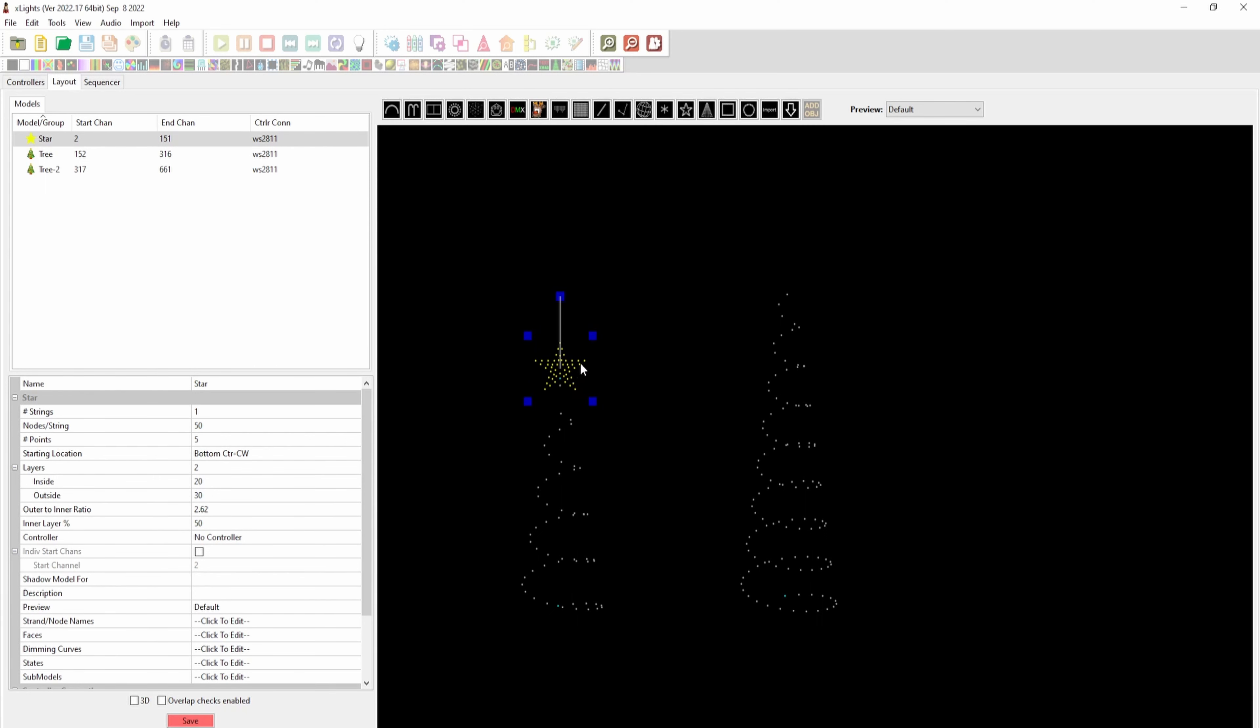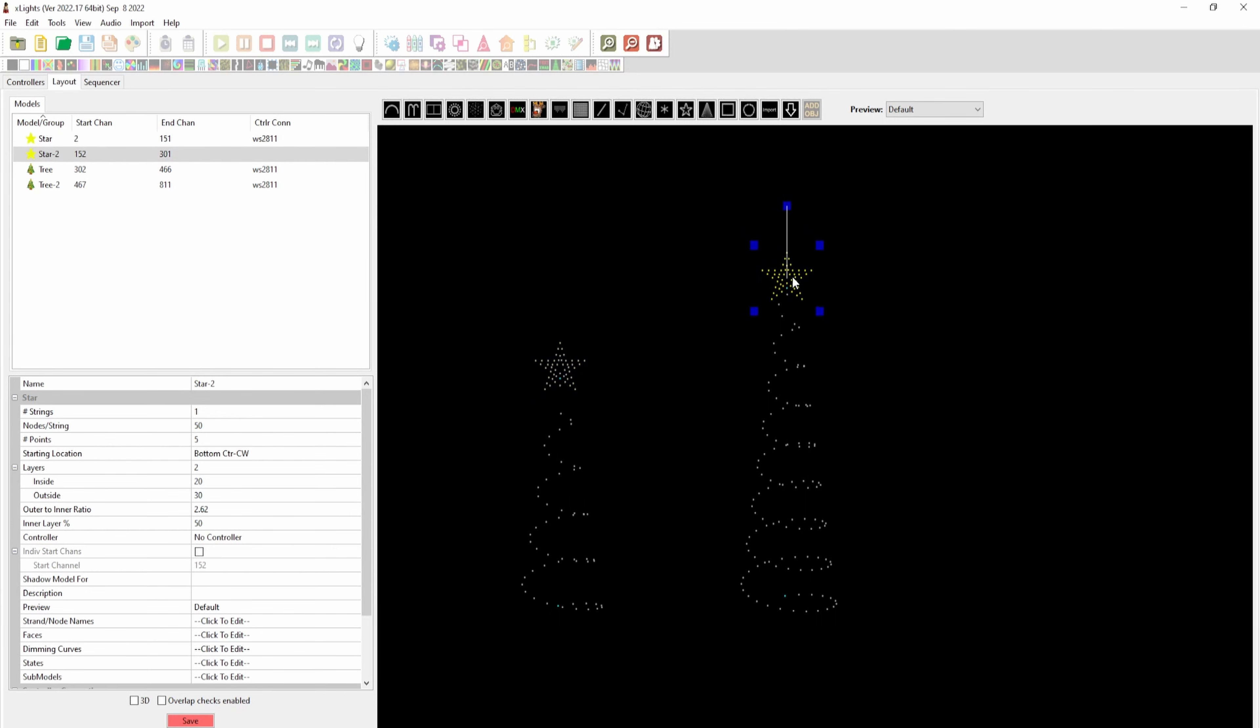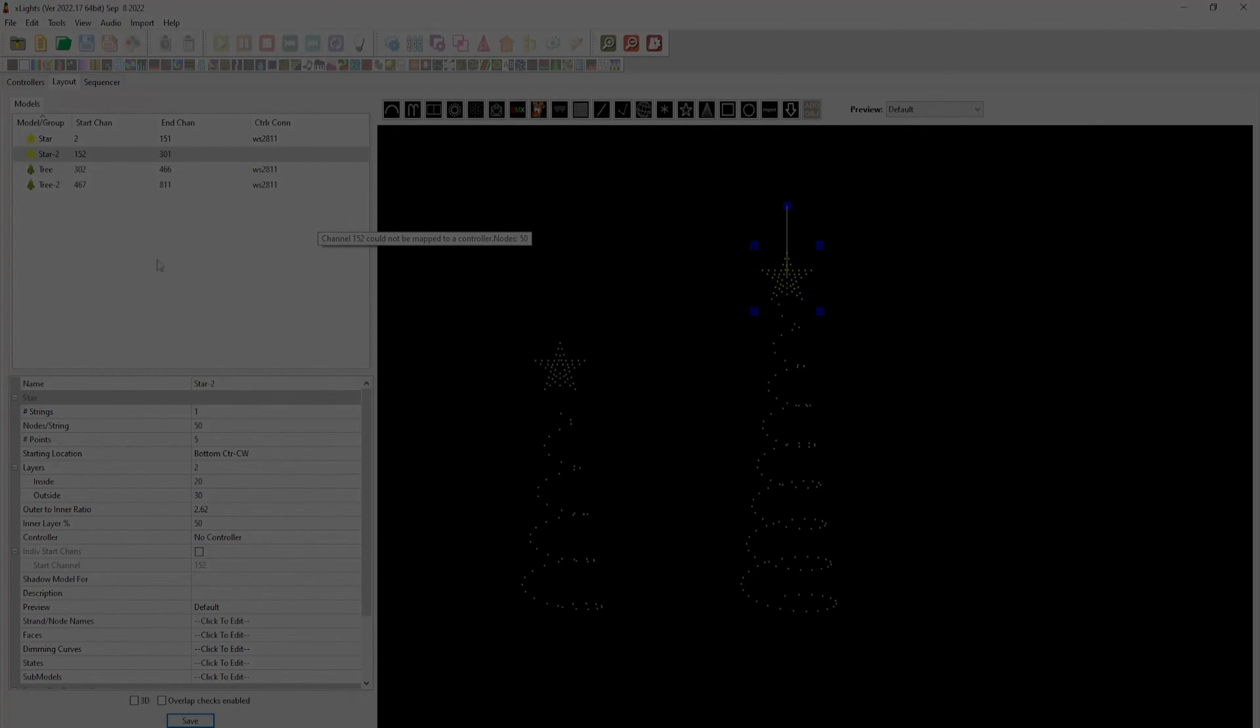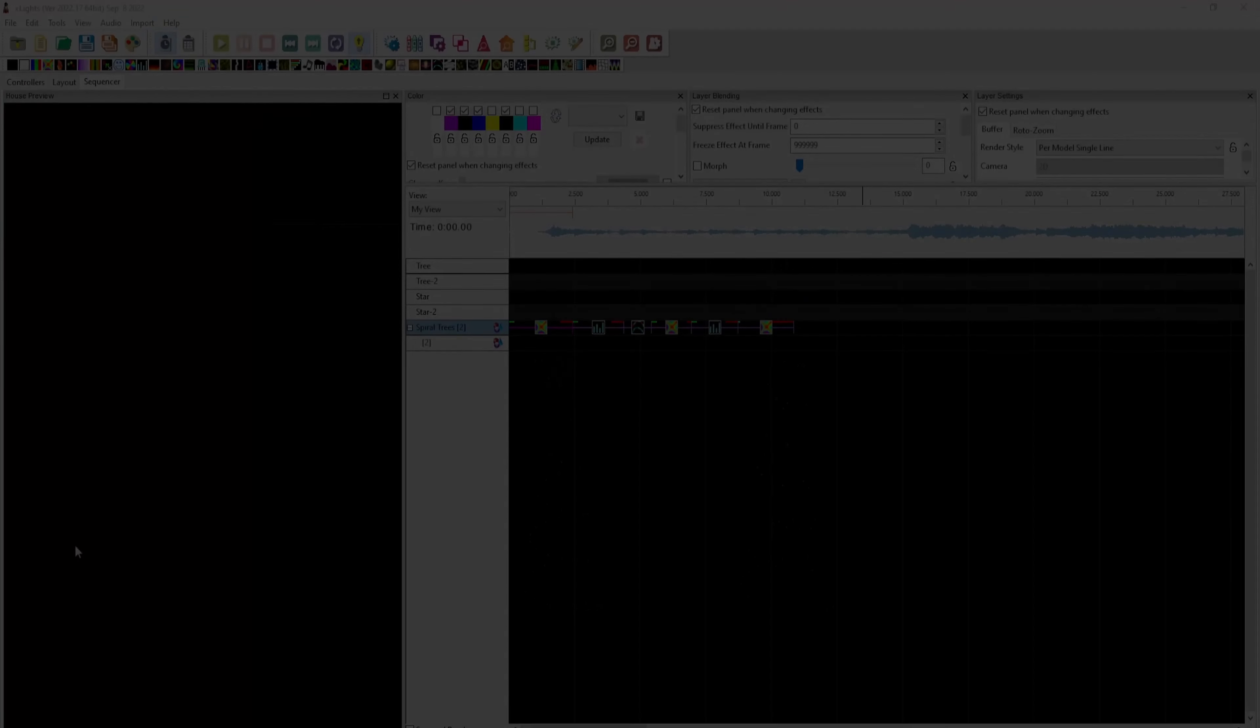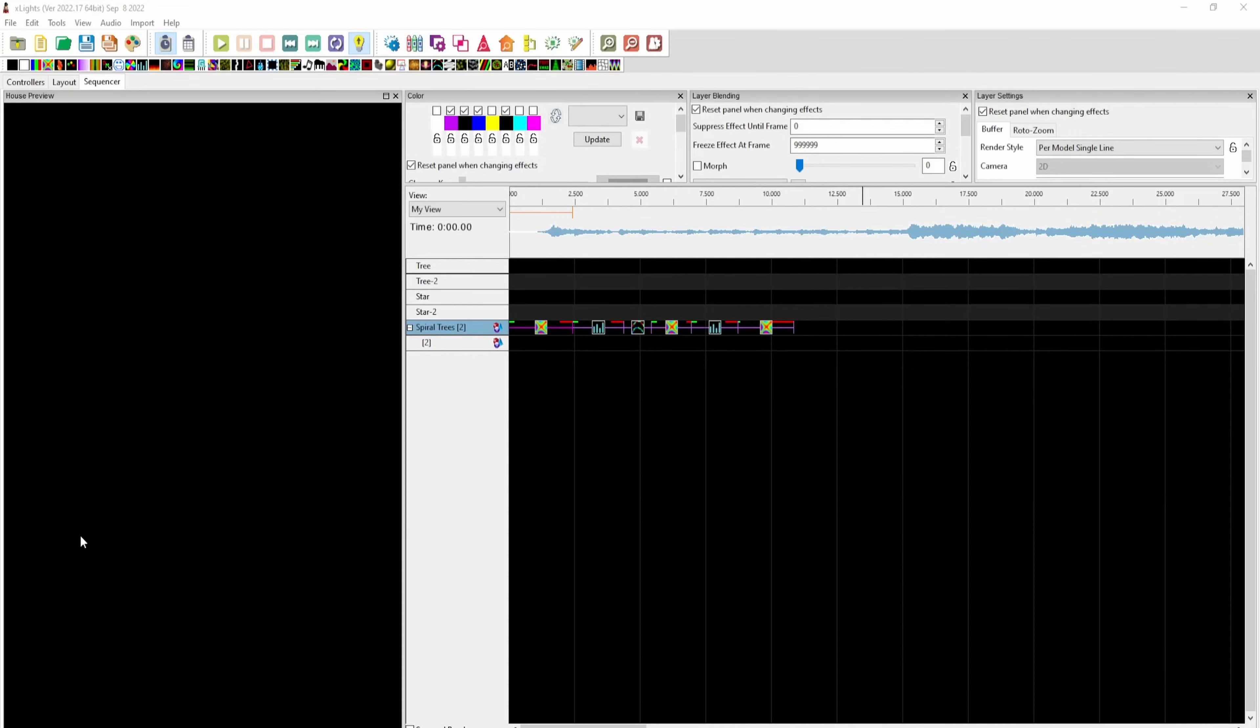We'll put that there, then copy and paste to create the second star because they're the same model. And there we have our trees modeled. Lastly, let's take a look at how some effects look on them from xLights.